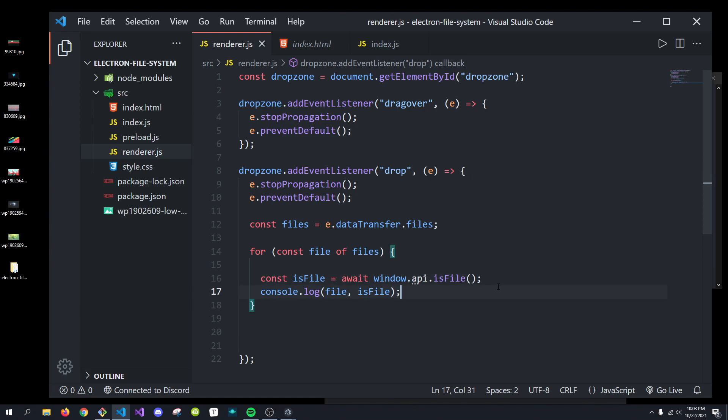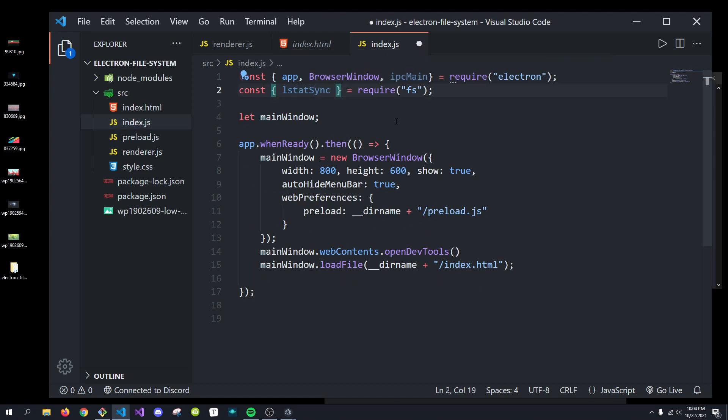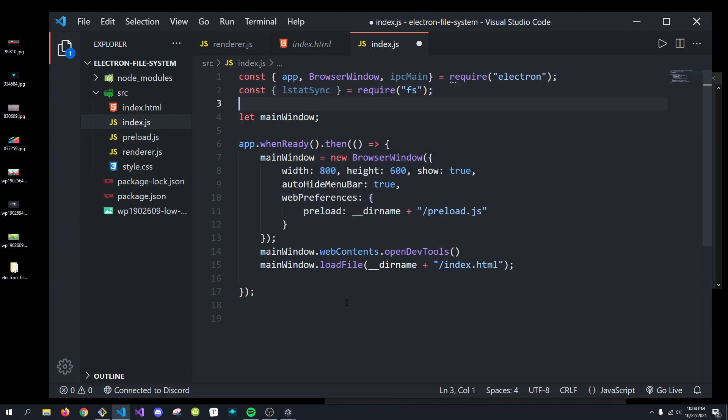We'll be able to determine if this is a file right here. So, what we can do now is we have to actually listen for this event in the main process. To do that, we're going to go into our index.js. And if you can see up here, I did import file system already. And I brought in ls.statsync.